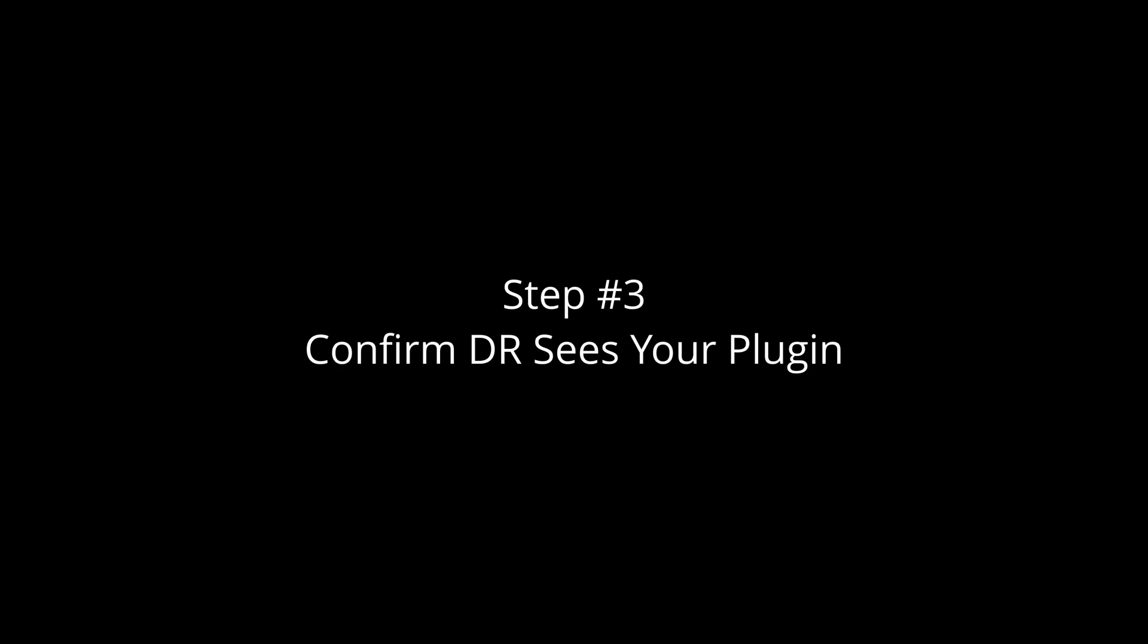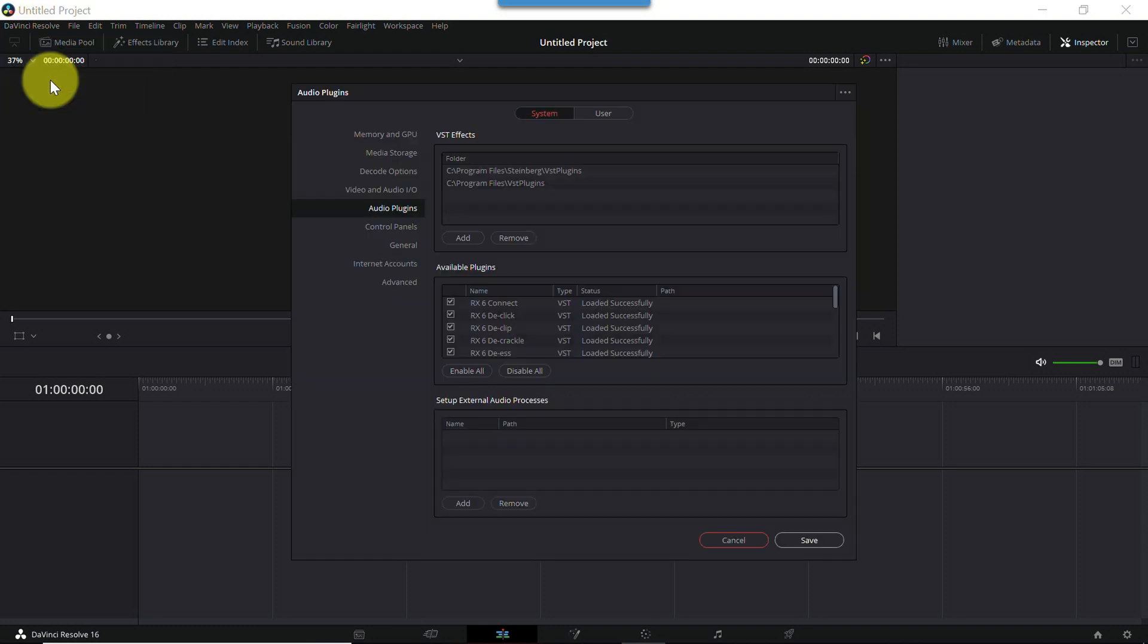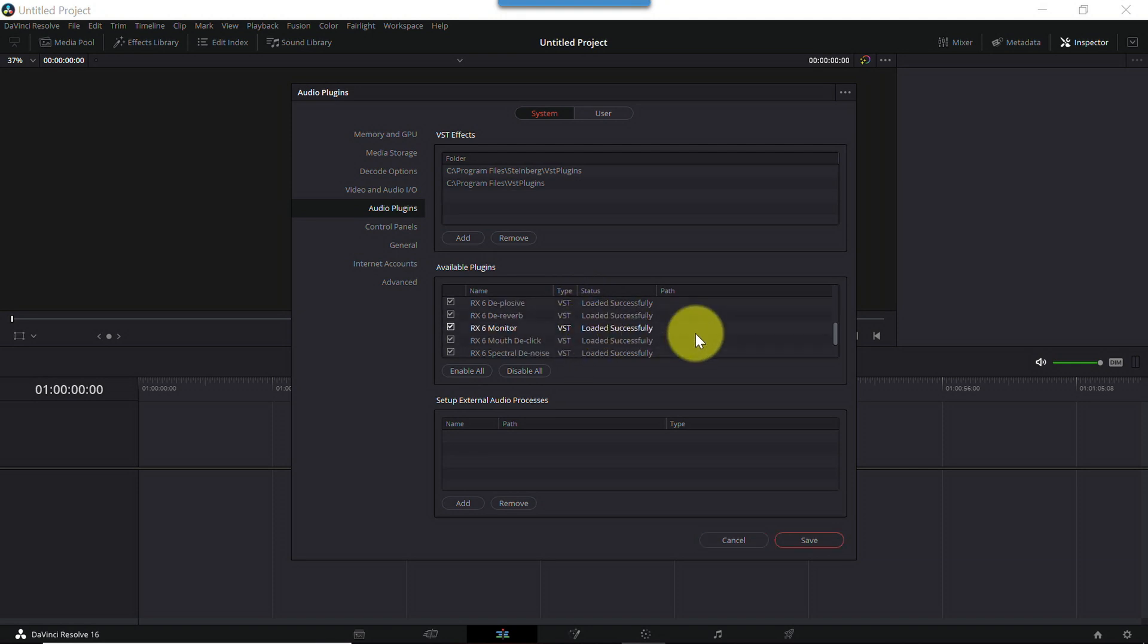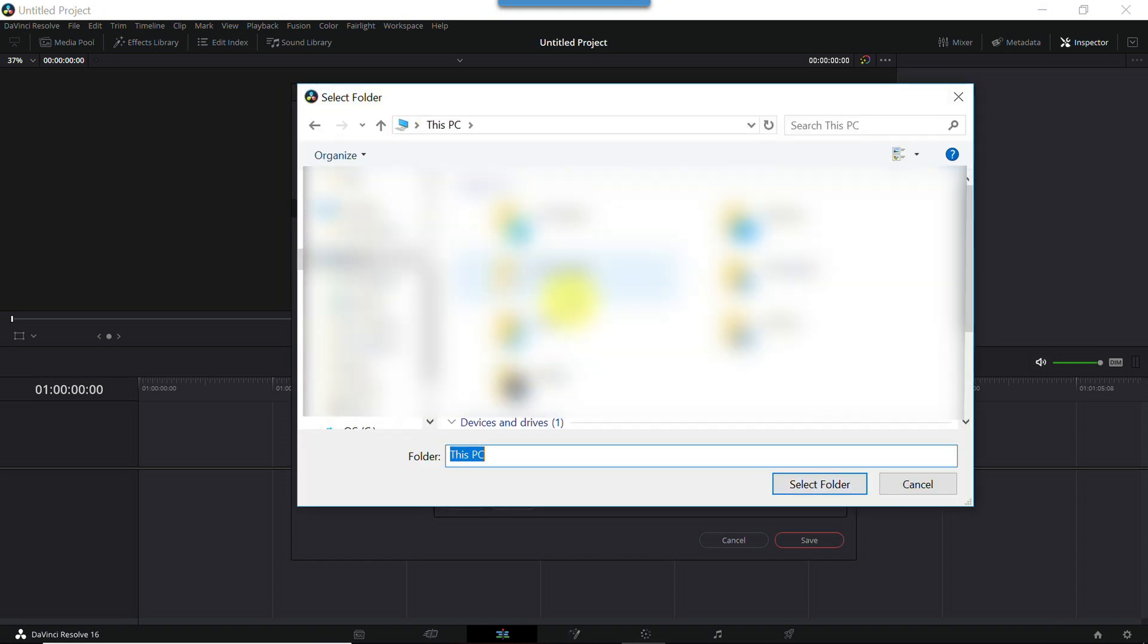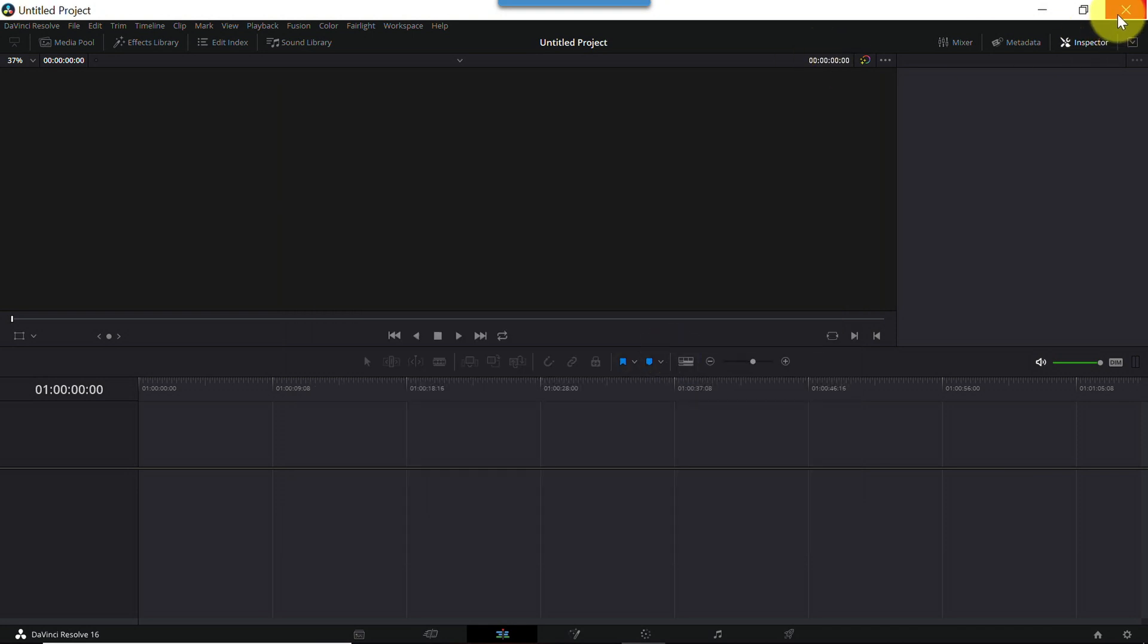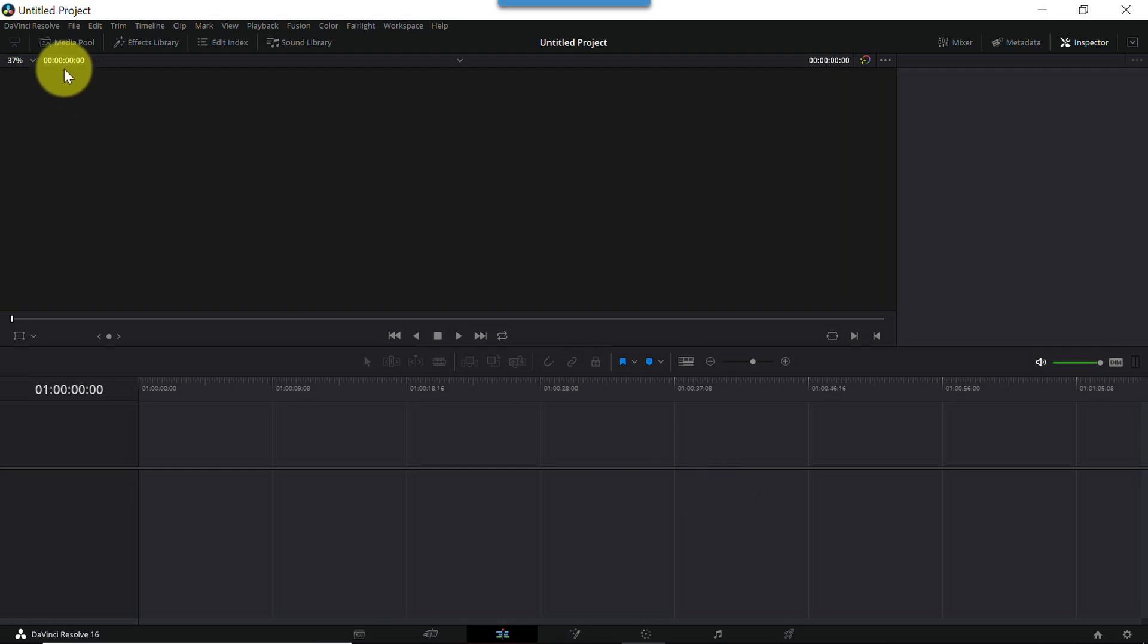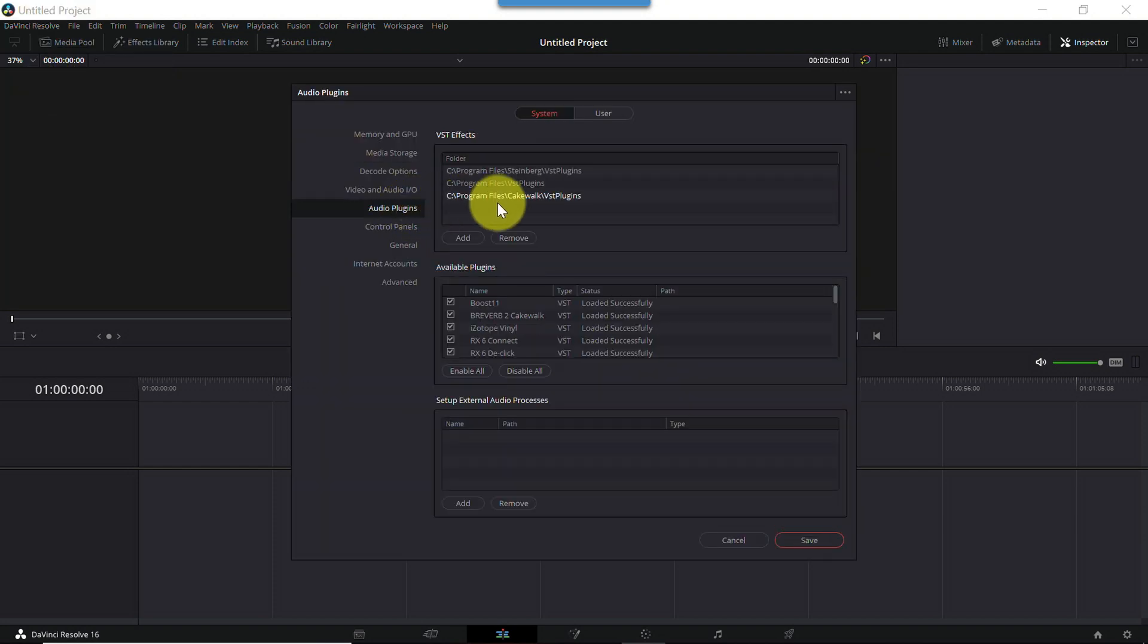Confirm that DaVinci Resolve sees your new plugin. Inside Resolve, navigate to Preferences, Audio Plugins, and check the available plugins list. If you see vinyl listed, you're good to go. If vinyl is not listed, check the folders list under VST effects. If your install directory is not listed here, click add, navigate to the directory, and click save. Resolve will flash a message saying your changes will take effect the next time the program is restarted. So close Resolve and reopen it. Once again, go to Preferences, Audio Plugins, confirm vinyl is on the list of available plugins, and you're good to go.